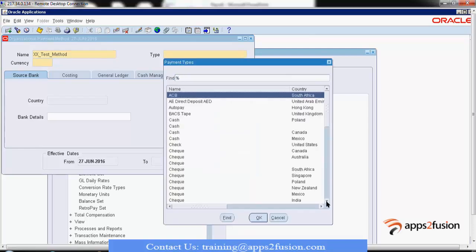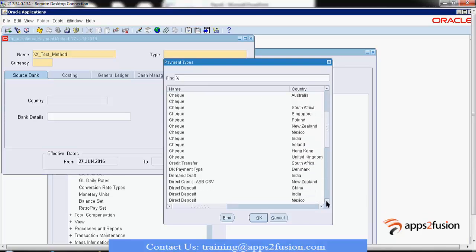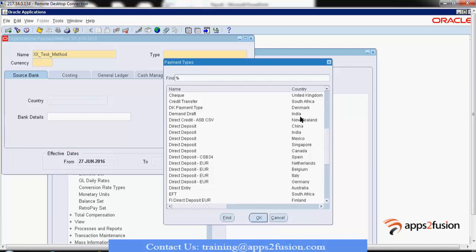Here we put the payment type. This is a Vision Corporation instance, so a list of all options from all countries appears. It can be auto pay, direct deposit AED for United Arab Emirates, cheque, cash, credit transfer, or demand draft for India. It totally depends on which country you are handling. For example, demand draft works in India but may not work in New Zealand or China, so we select the payment method according to the country.